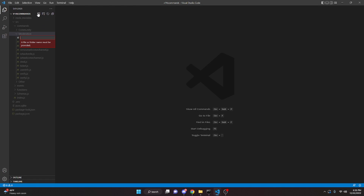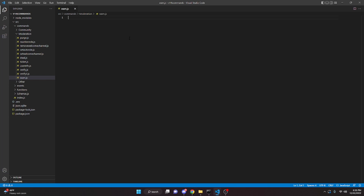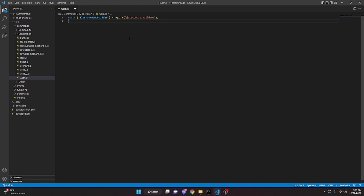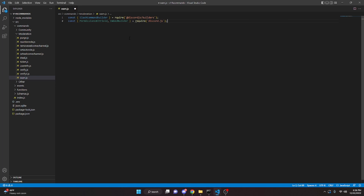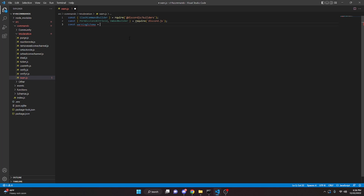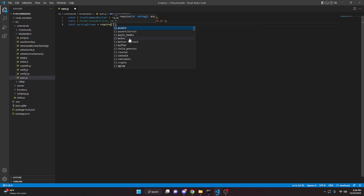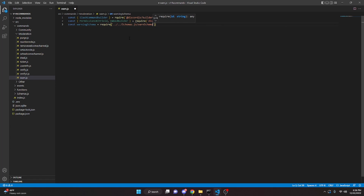I'm going to go to moderation and call this warn.js. This file is going to be what actually creates the warning. We start by defining the slash command builder: const slashCommandBuilder equals require at discord.js/builders. Then we define const permissionsBitField and embedBuilder, which equals require discord.js. Then we define our warning schema.